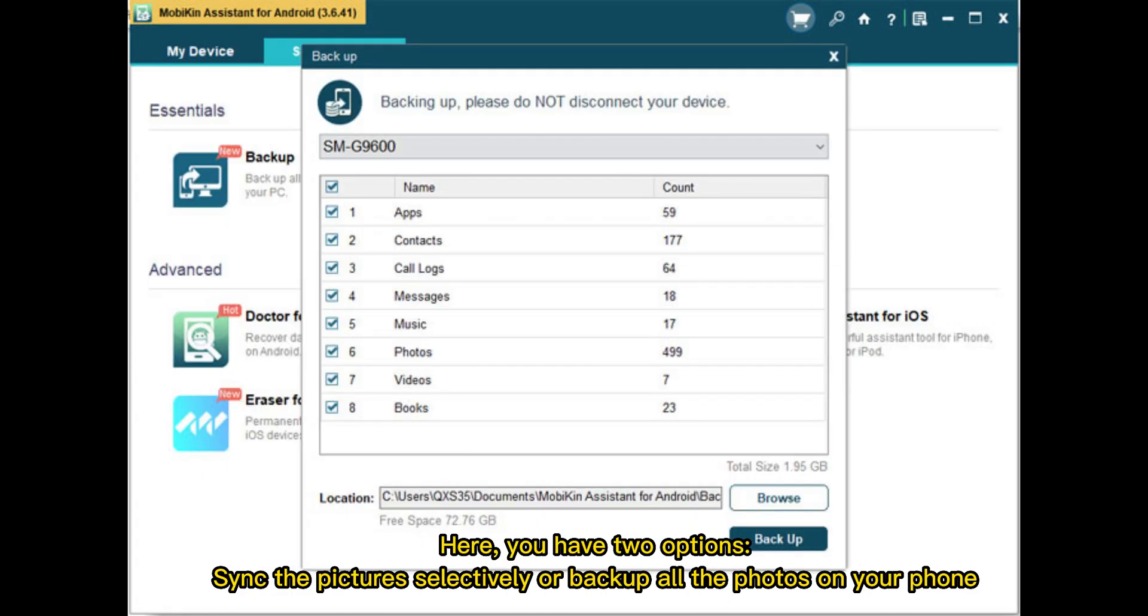Here, you have two options. Sync the pictures selectively or back up all the photos on your phone.